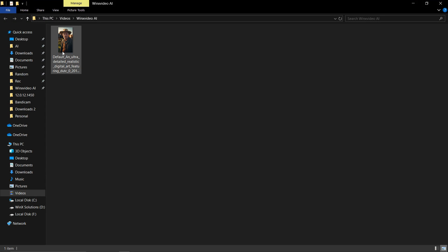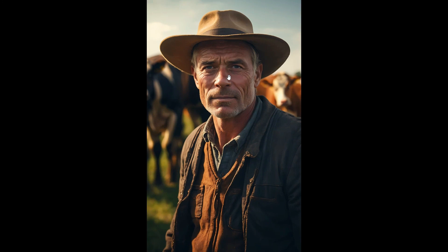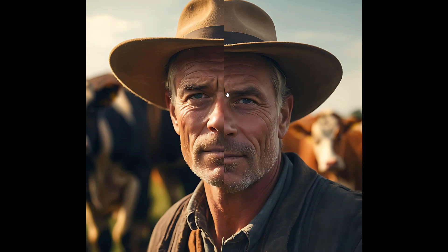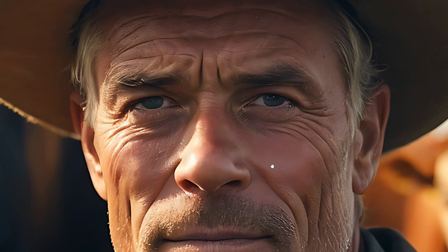So the image is ready. Let's take a closer look. Looks amazing — the details are remarkably crisp, way better than the original outcome.